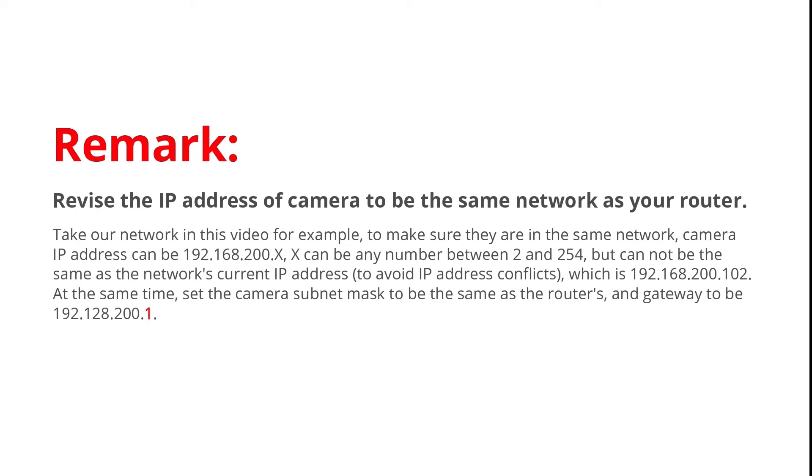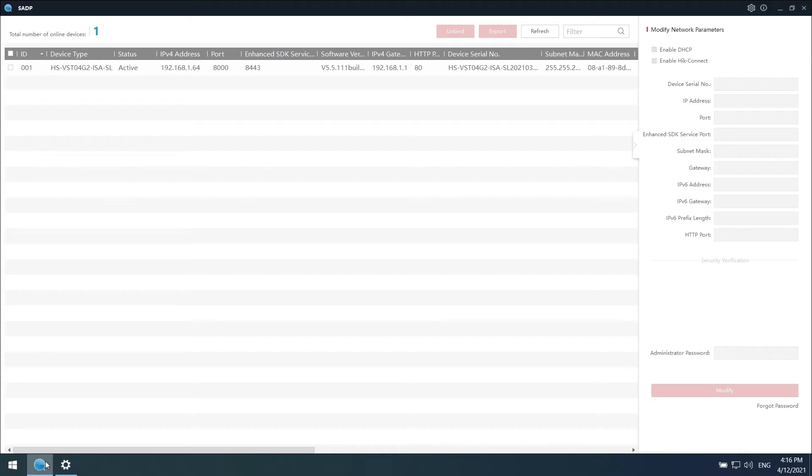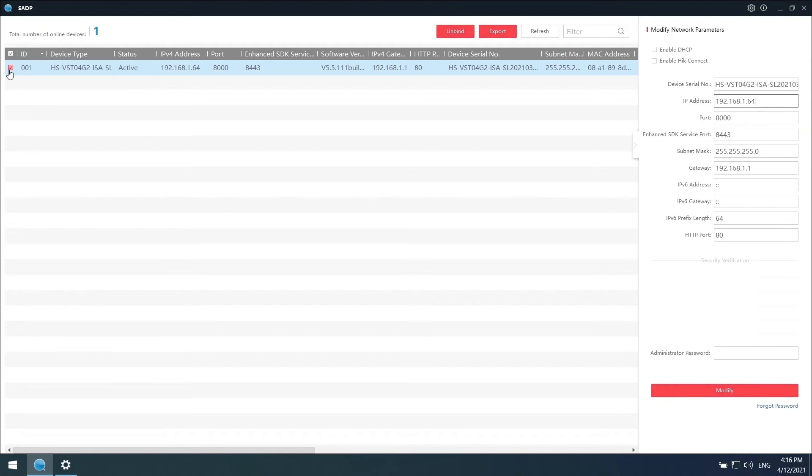Here we show you how to modify the camera IP address on SADP. Check the box. Based on your router IP address, subnet mask, and gateway, change the IP address here in SADP.